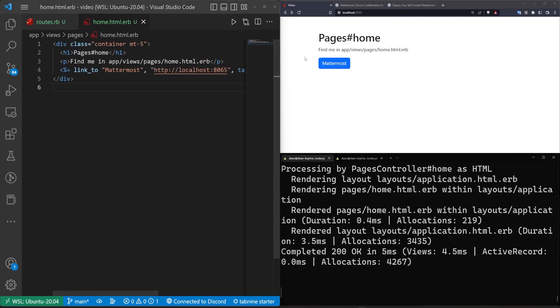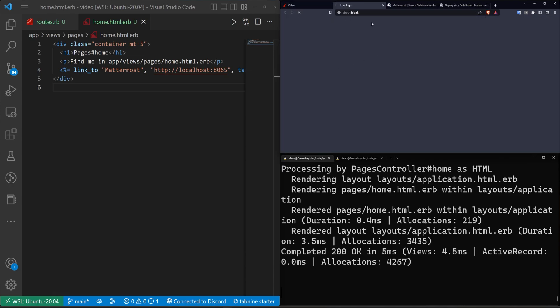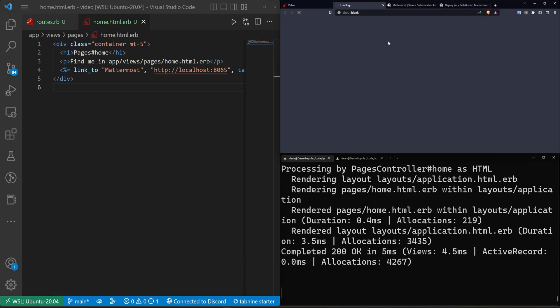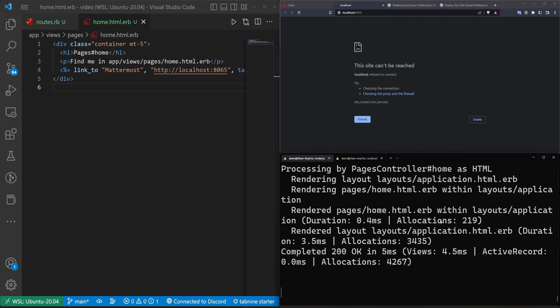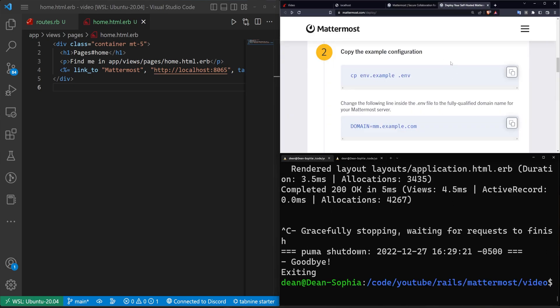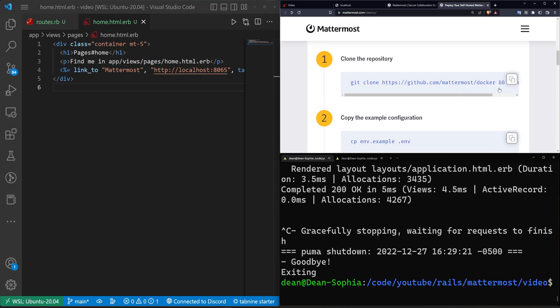So we can go ahead and save that. That gives us our Mattermost button. If we click that, it opens a new page and it tries to take us to the website. But of course, this doesn't work right now. So let's try and get this working. Let's stop our Rails server. And let's take a look at what the steps are.